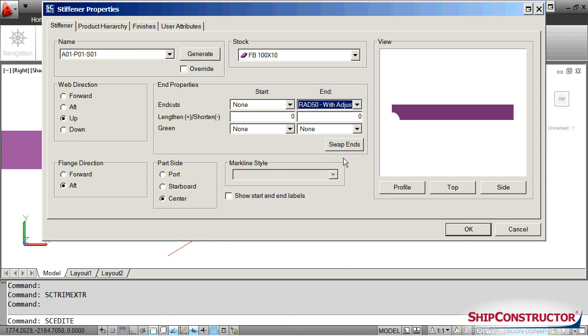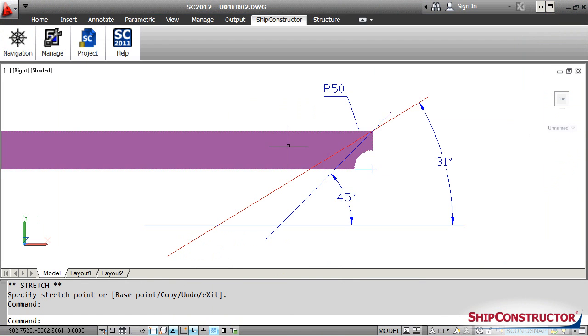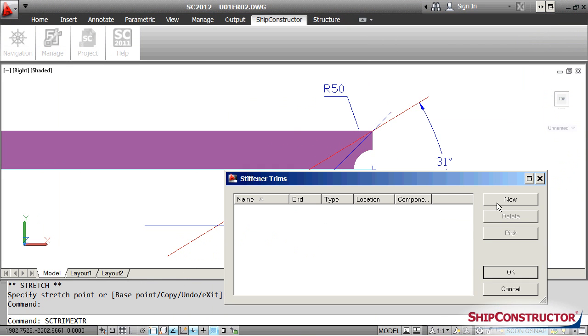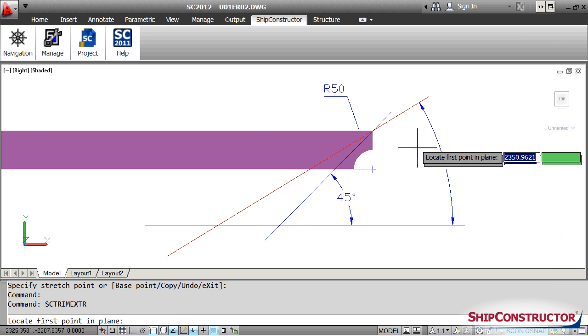For profile parts with trim adjustment enabled, the end cut origin automatically moves to accommodate any changes in trim angle.